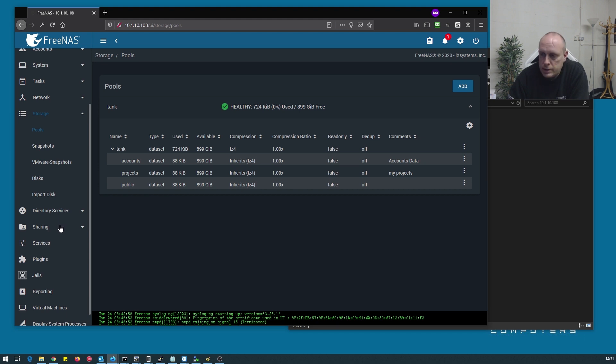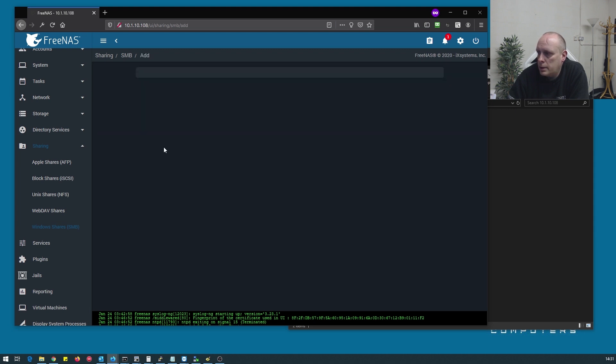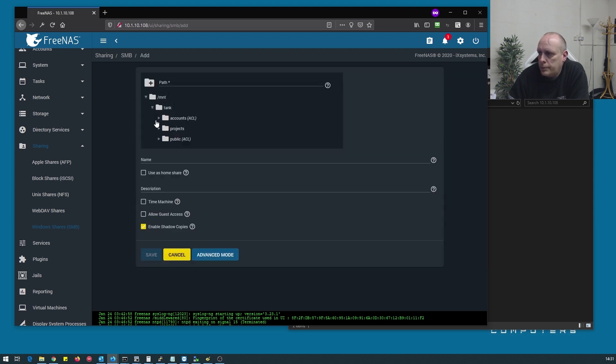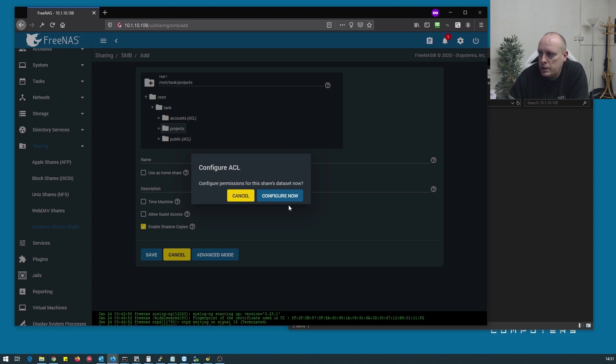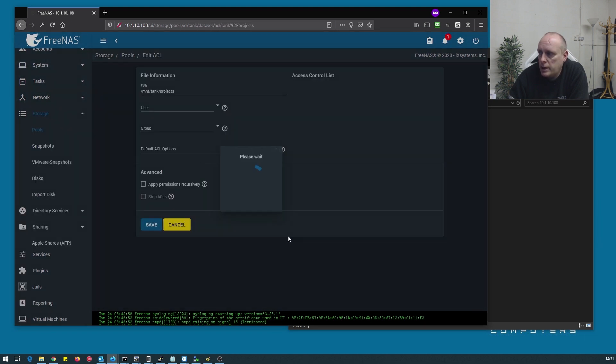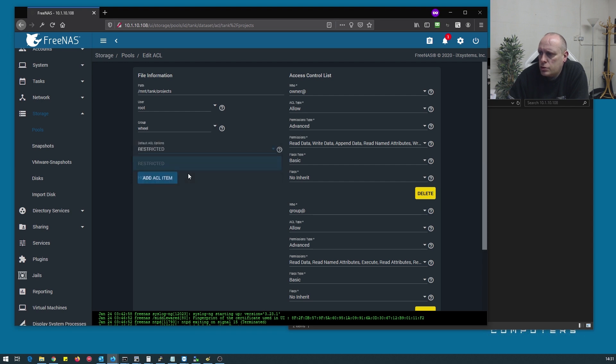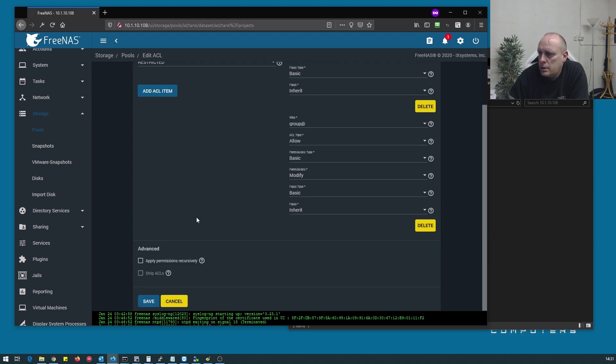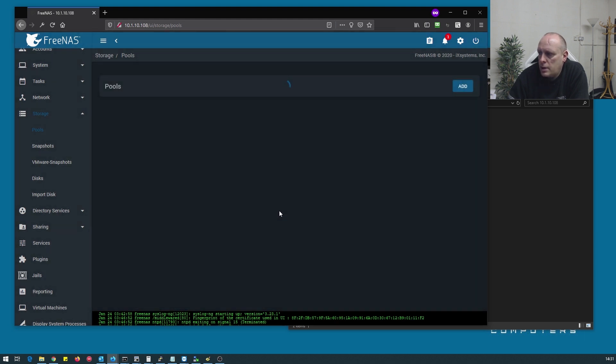If we go into sharing, Windows shares, add, projects. Now you'll notice I just click save there - after putting in the path, it will just fill the name in the same as the folder I'm selecting. I'll configure it now. I'm going to set this as restricted and I'm going to make our owner projects. And save that.